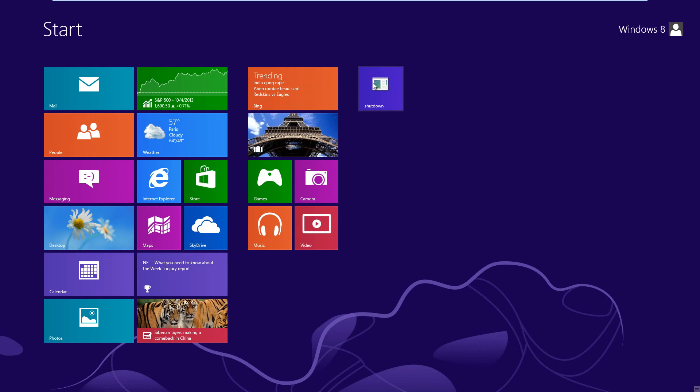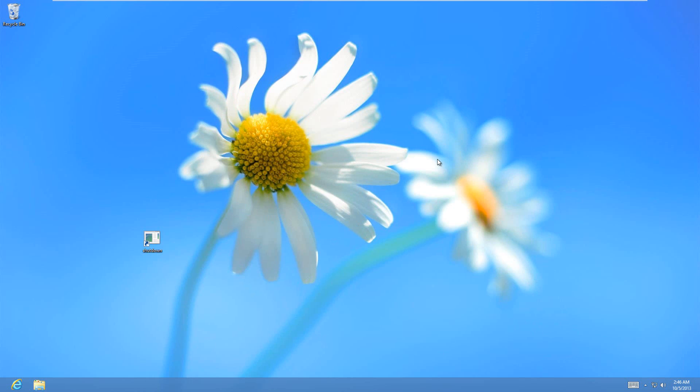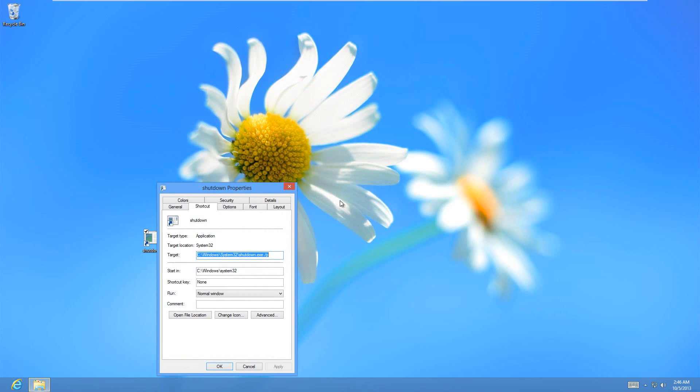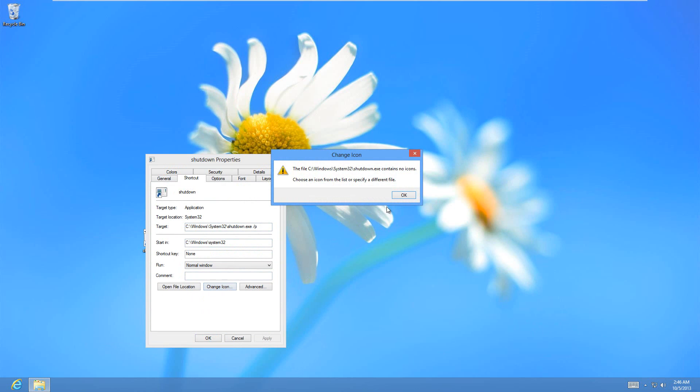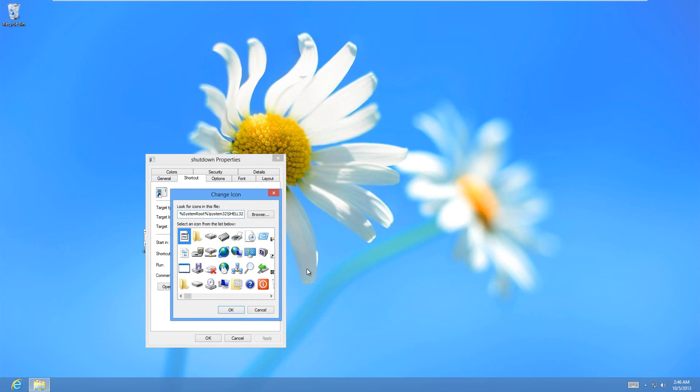And if you think that looks a little ugly, and you want to jazz it up a little bit, then you can also right click on it, and go to properties, and then go to change icon. And it's going to pop up and warn you, and just hit OK and ignore it, and then you have all these different icons to choose from.